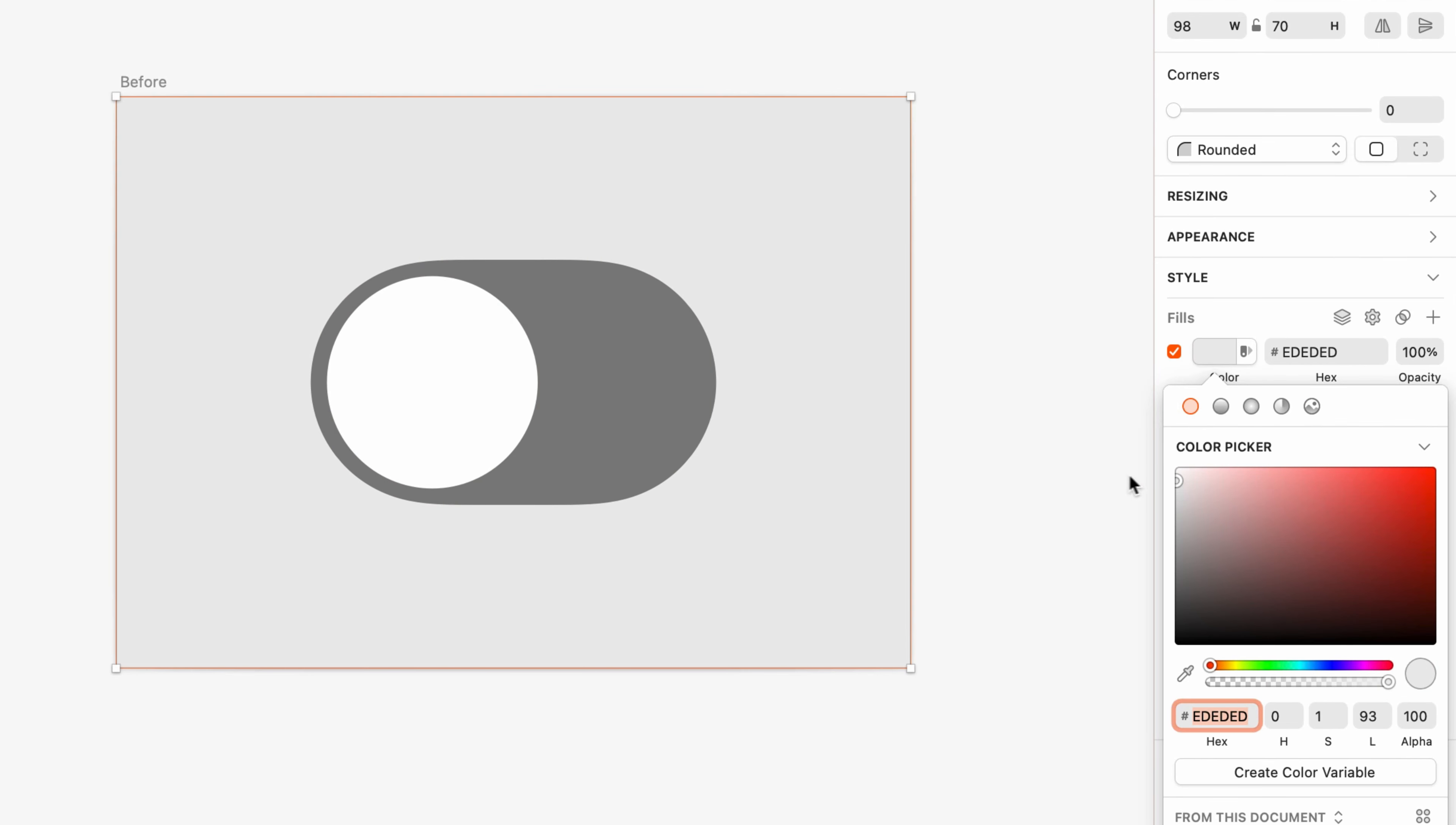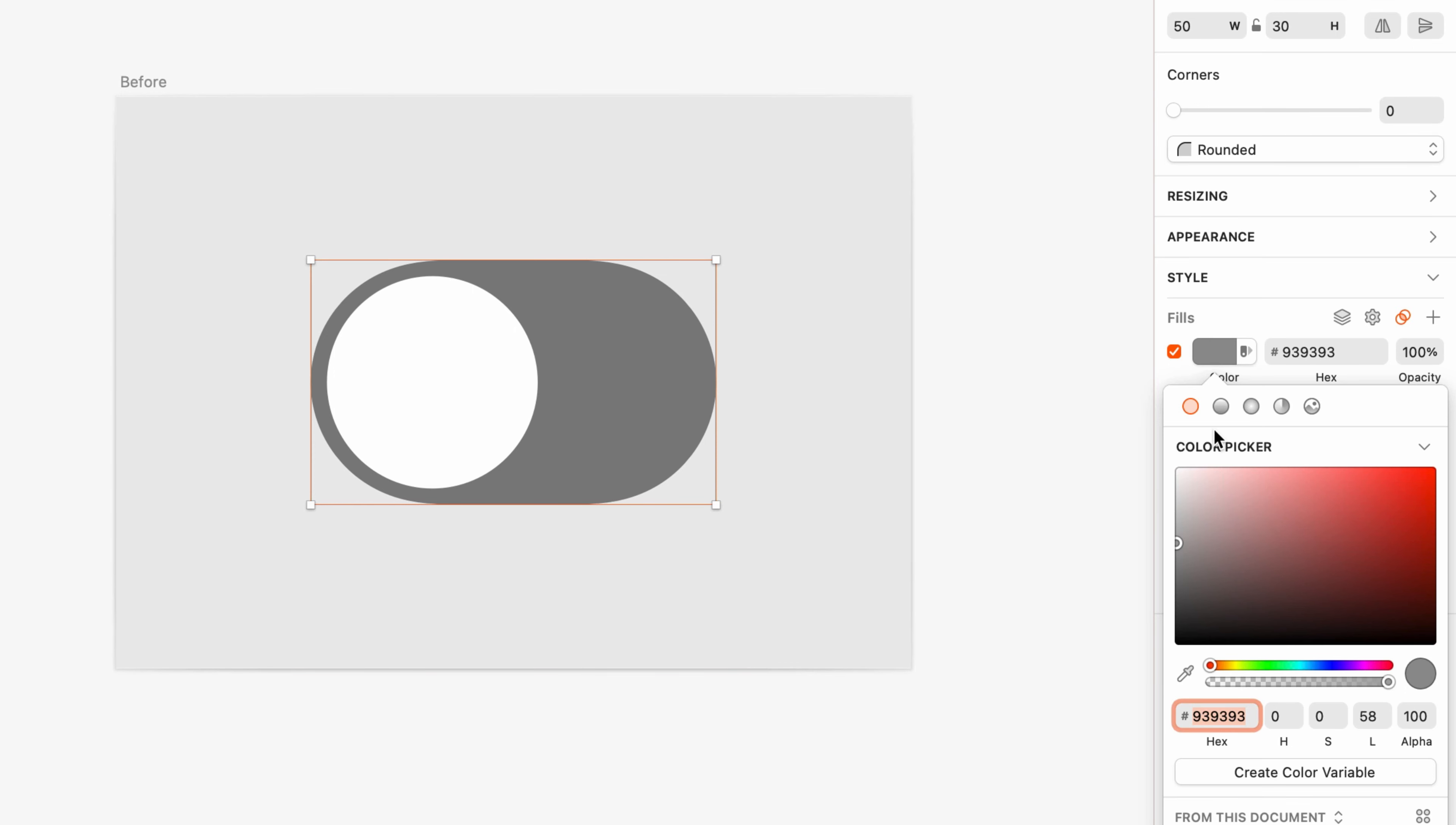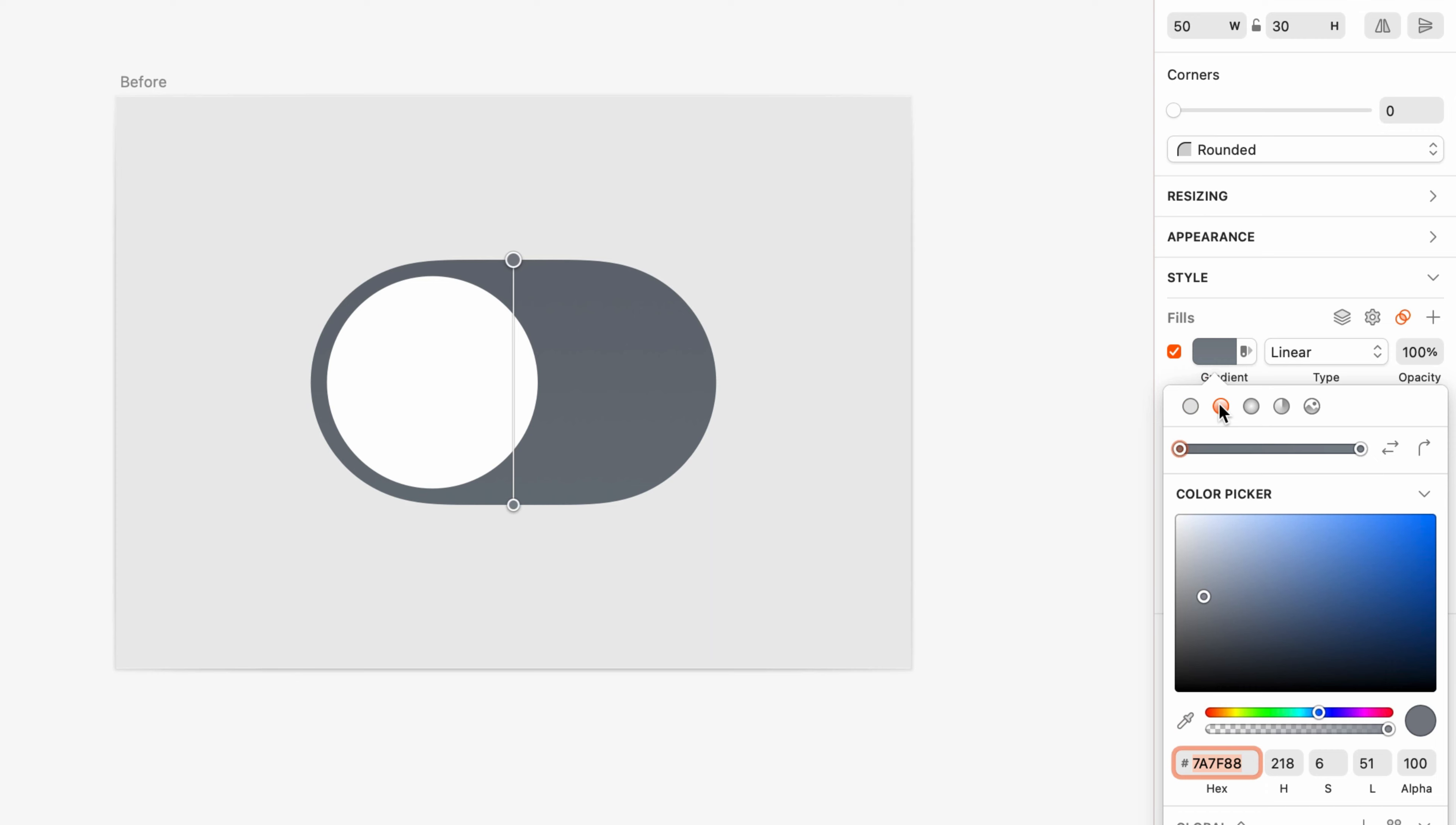Next, we can darken the cutout container of the switch even more to create the effect that the container is casting a shadow in on itself. To do this, I'll use a gradient and make it a tad darker at the top than it is at the bottom.